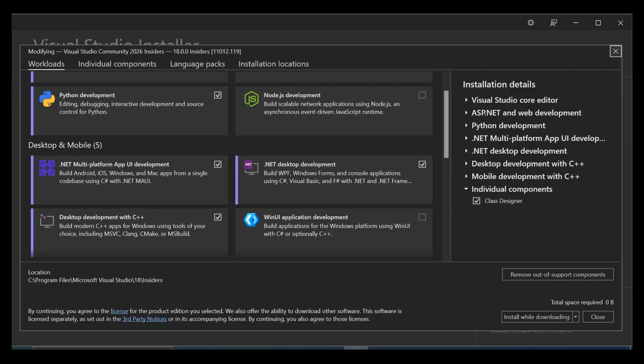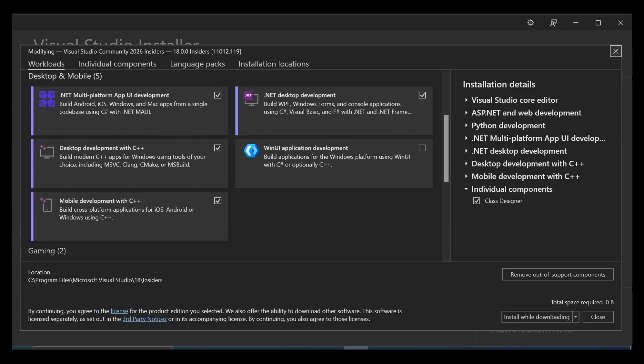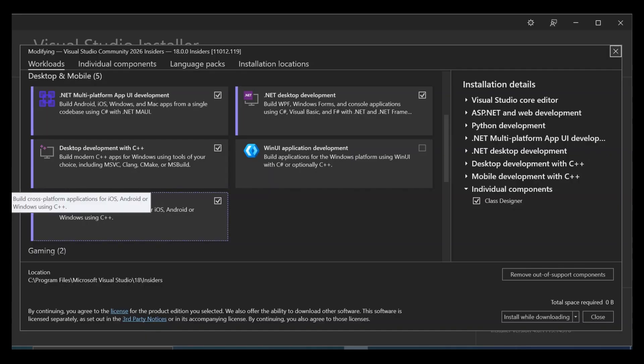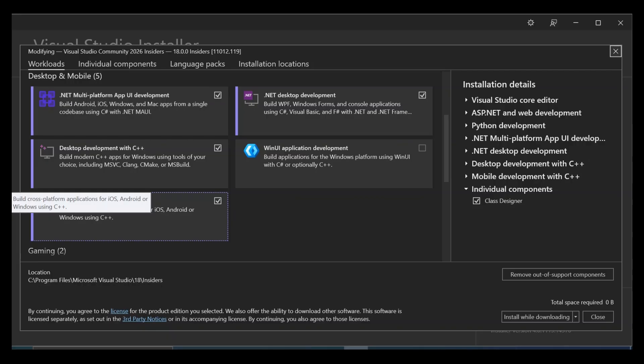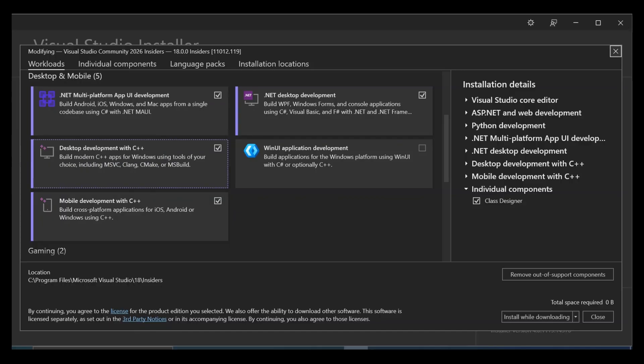But if you also want to build a mobile application using C++, then you can check on this box as well. This will also help you build a cross-platform application for iOS, Android or Windows using C++. So depending on what you want to achieve, you can select whatever workload that is suitable for whatever you're trying to do. So for this video sake here, we're going to concentrate on the desktop development with C++.